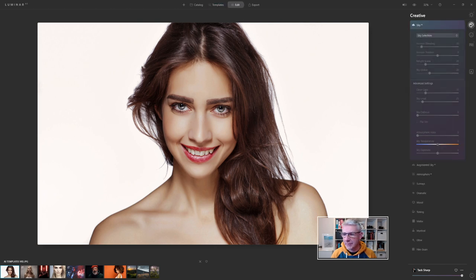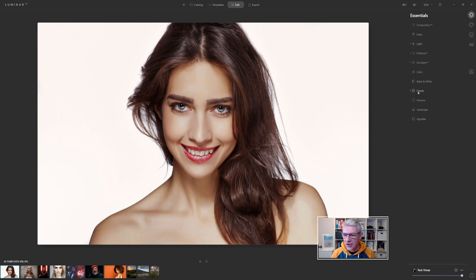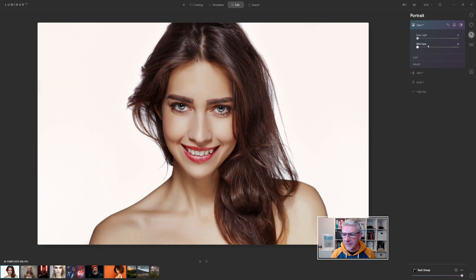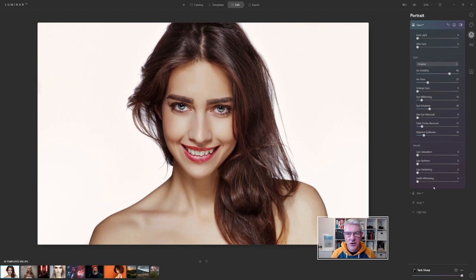If you're wondering what the template has added, go over to the edit tab. You'll notice that in the essentials panel, light has been adjusted, AI enhance, structure, and details. There's a white dot in the portrait section. We have face adjustments, face light has not been added, eyes have some adjustments, and the mouth has no adjustments whatsoever.